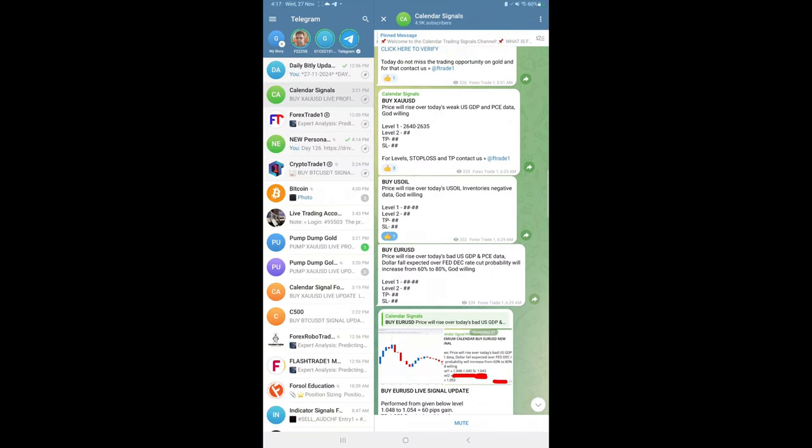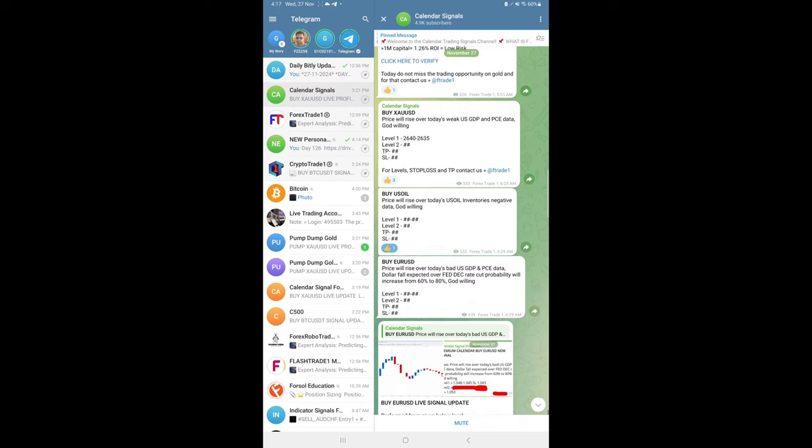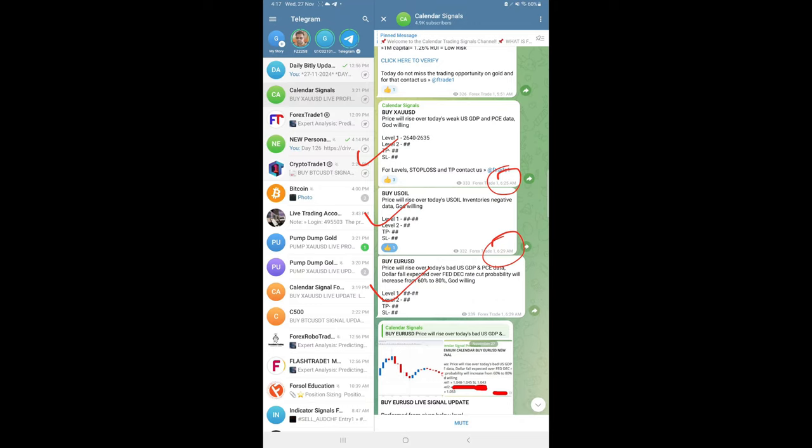Hello traders, welcome to Forex Trade 1. Here is the performance for today's calendar signals. Today's date, 27th of November, and today we gave these three signals: buy gold, buy oil, and buy euro USD. This is the signal posted time, morning 6:25 AM GMT.